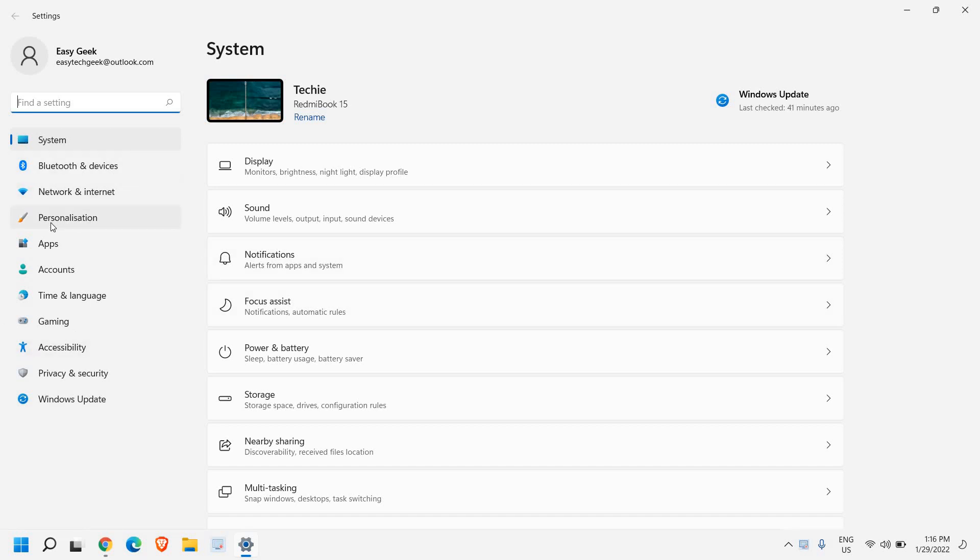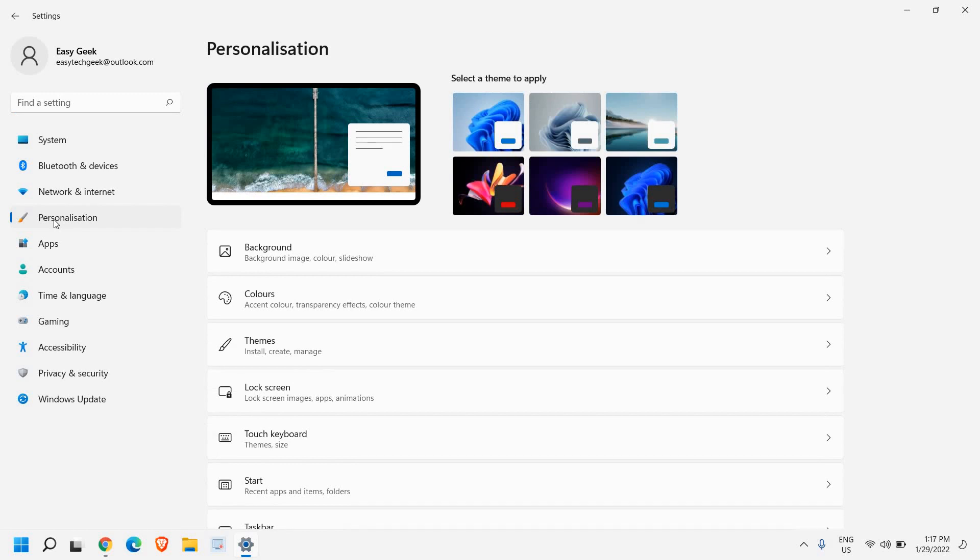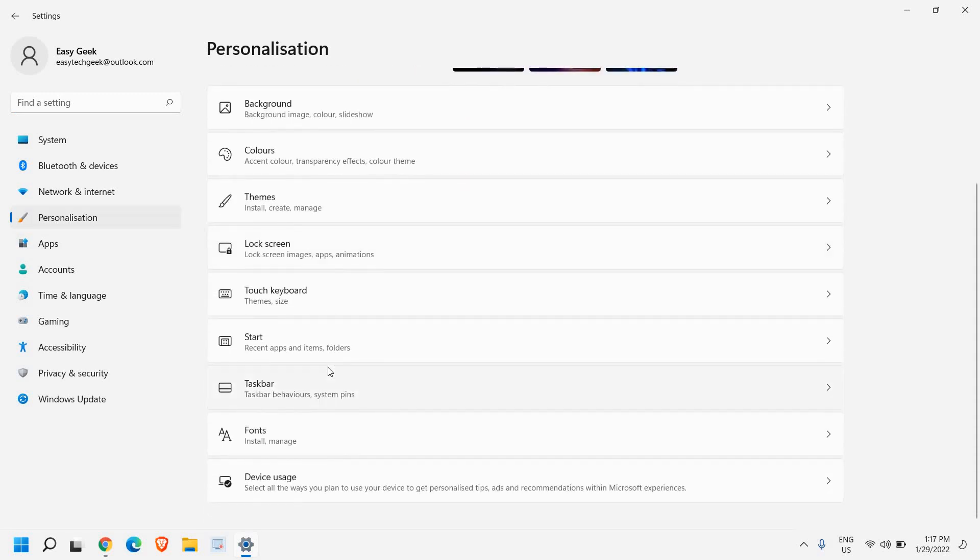This will work on Windows 10 and Windows 11 both, so no worries. I'll click on personalization and scroll down and look for anything which says lock screen.